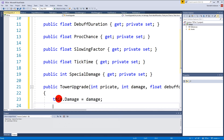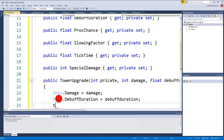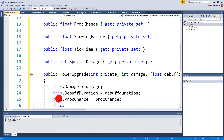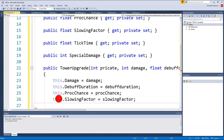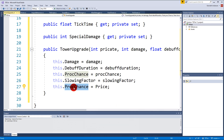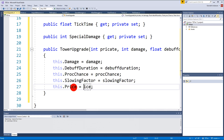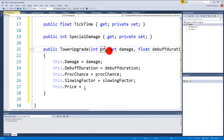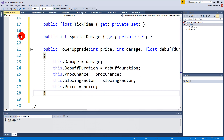In the constructor body we assign: this.Damage equals damage, this.DebuffDuration equals debuffDuration, this.ProcChance equals procChance, this.SlowingFactor equals slowingFactor, and this.Price equals price.